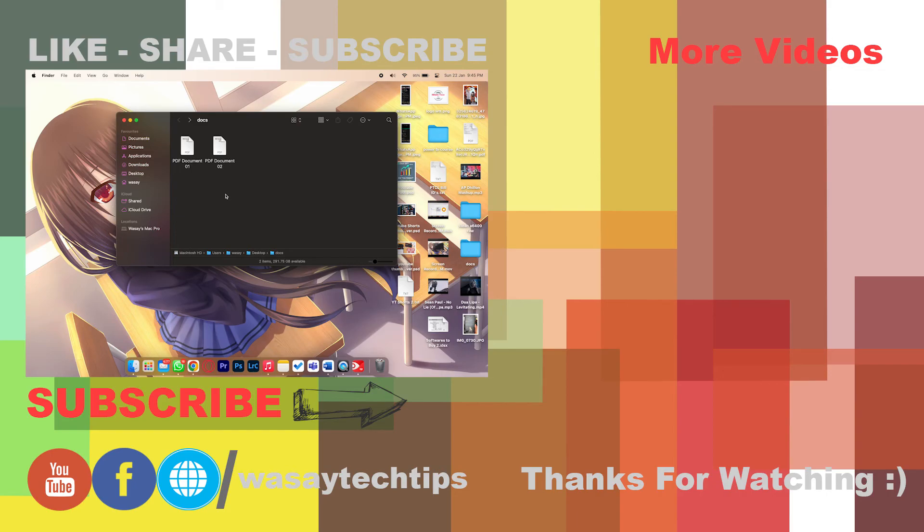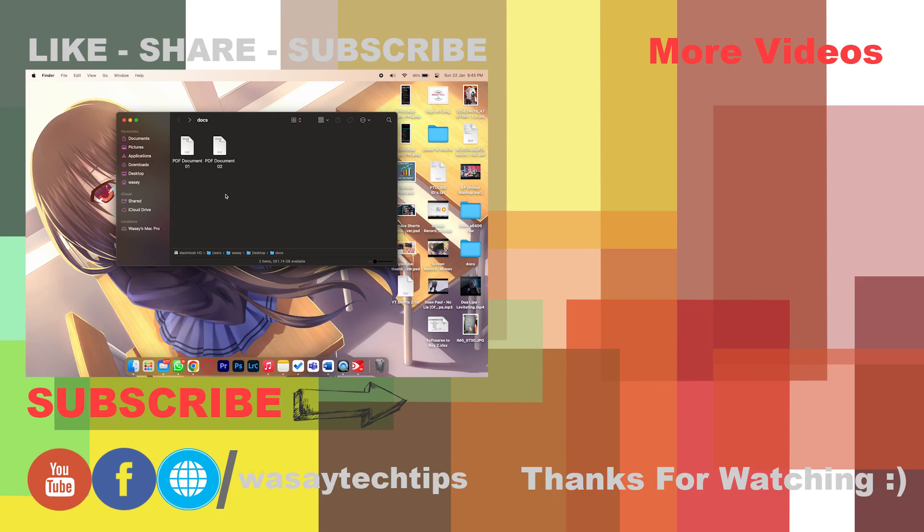So yeah guys, in this way you can change the default apps on your MacBook. If you guys like this video like, share, subscribe. If you have any other questions write them in the comment section below, and if you haven't subscribed to my channel please do so. Other than that, thank you for watching and as always stay safe.